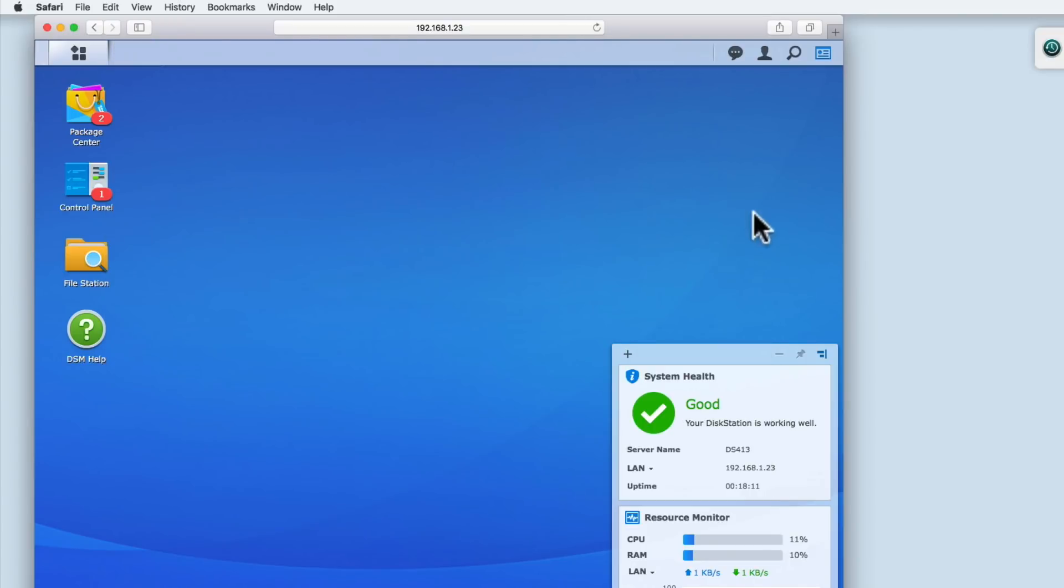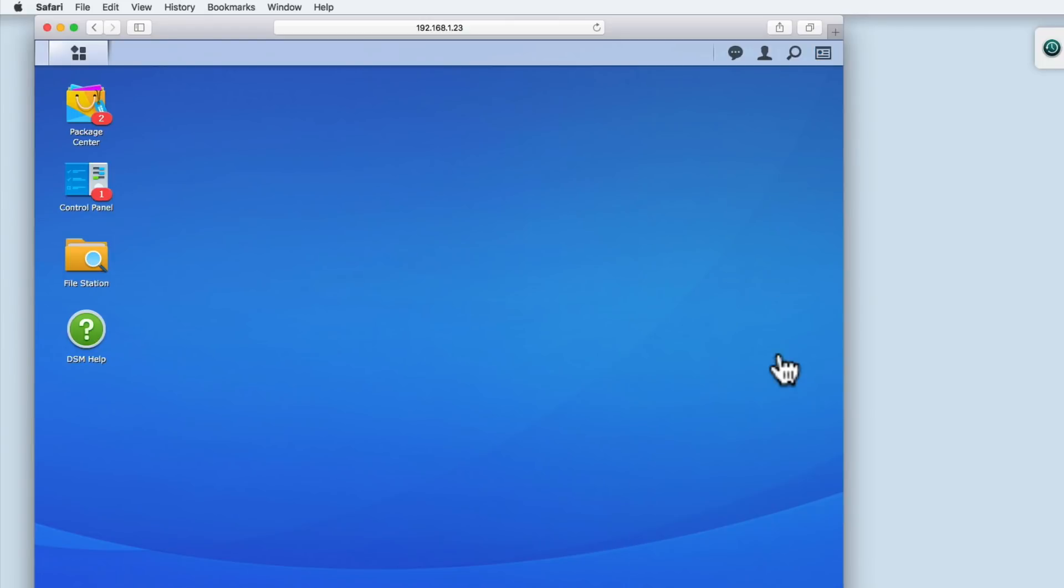So to recap, we've looked at how you connect to your NAS via a web browser. We've installed and configured the DSM operating system to our NAS. We then ran through the basic setup of the NAS. And we are currently logged into the Administrator's account, where we can see the DiskStation Manager interface.